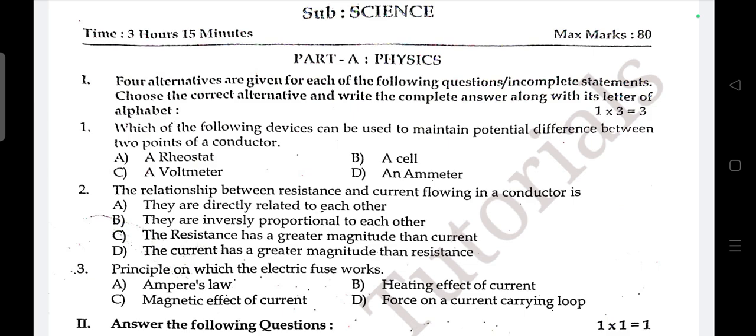Multiple choice question one: Which of the following devices can be used to maintain the potential difference between the two points of a conductor? Answer is B — cell.